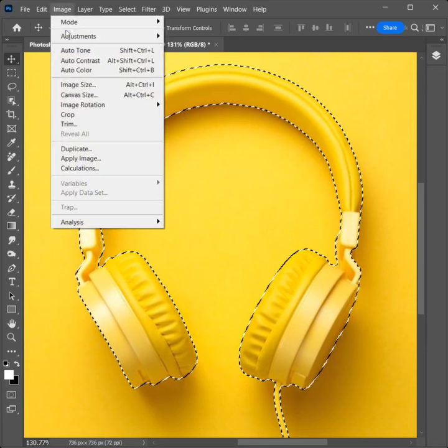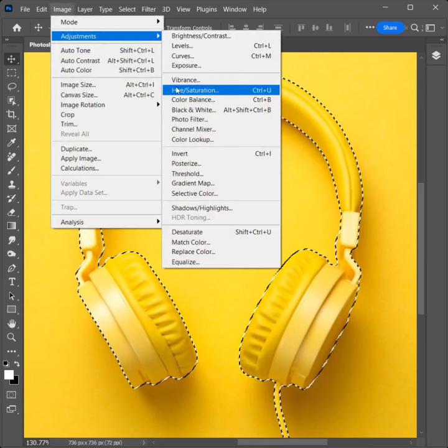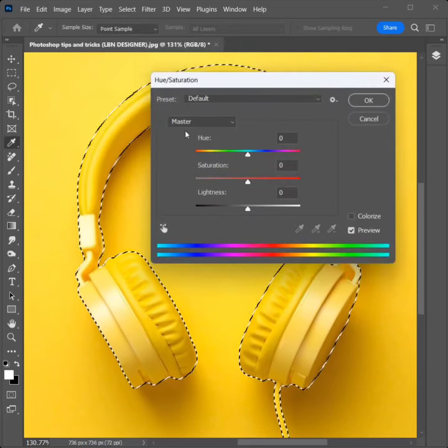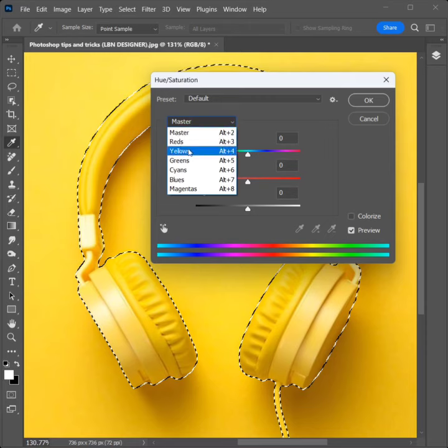Go to Image, Adjustment, click on Hue/Saturation. Change Master and select Yellow.